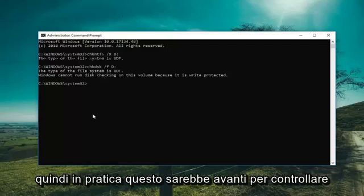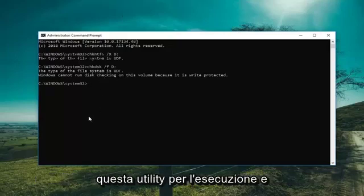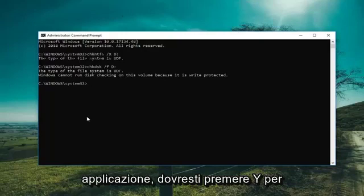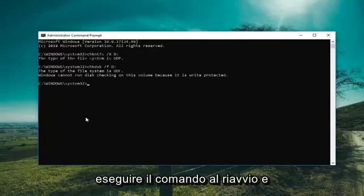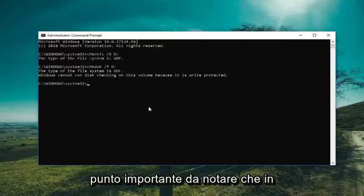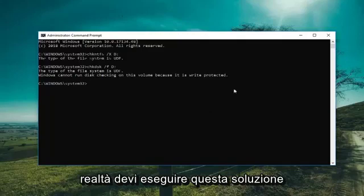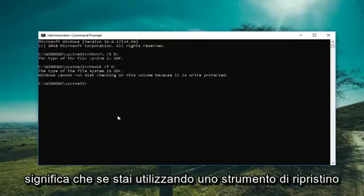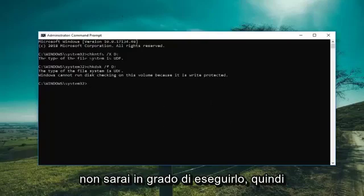Basically this would force the check disk utility to run, and if the volume was in use by another application, you would have to press Y to execute the command upon restarting. And an important point to note: you actually have to perform this solution from within your Windows operating system. Meaning if you're using a recovery tool, you're not going to be able to run this.